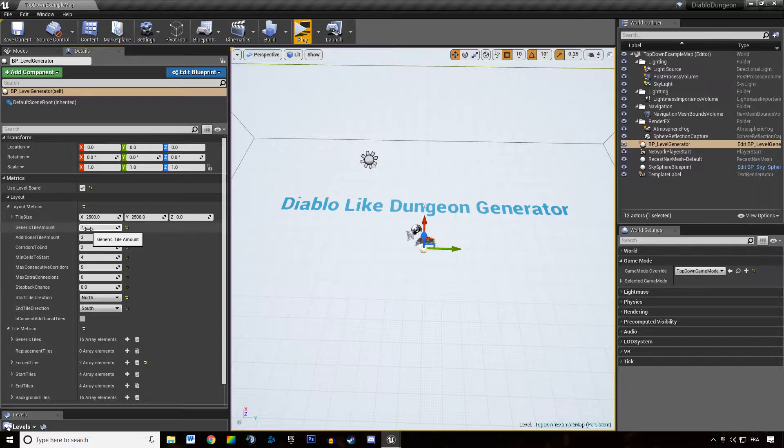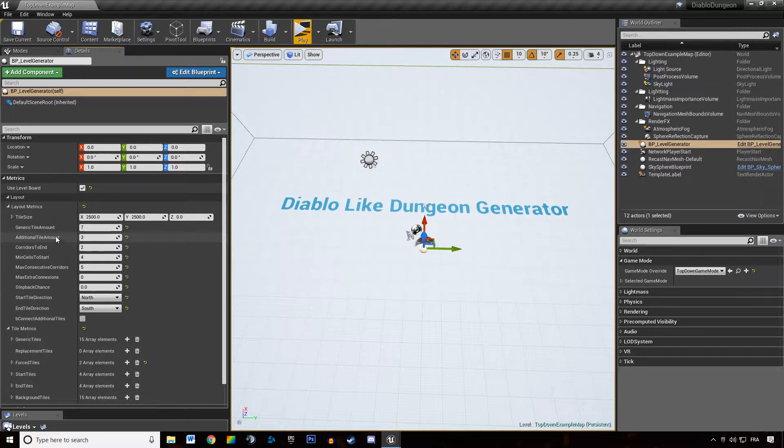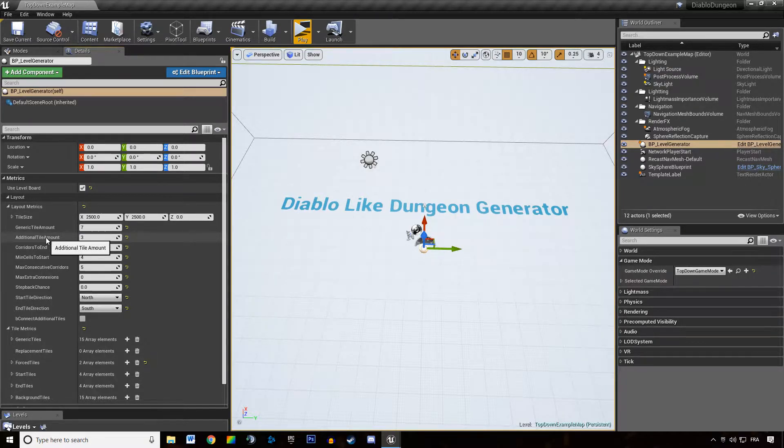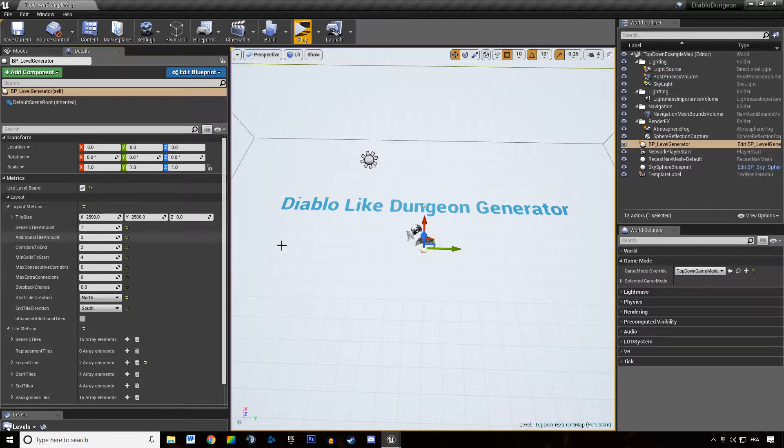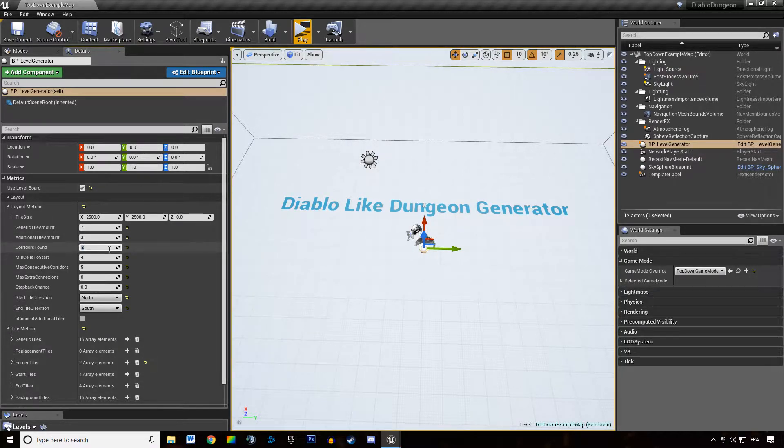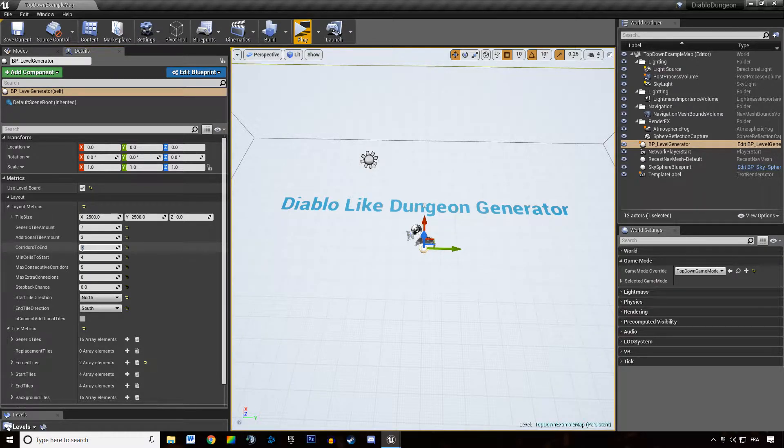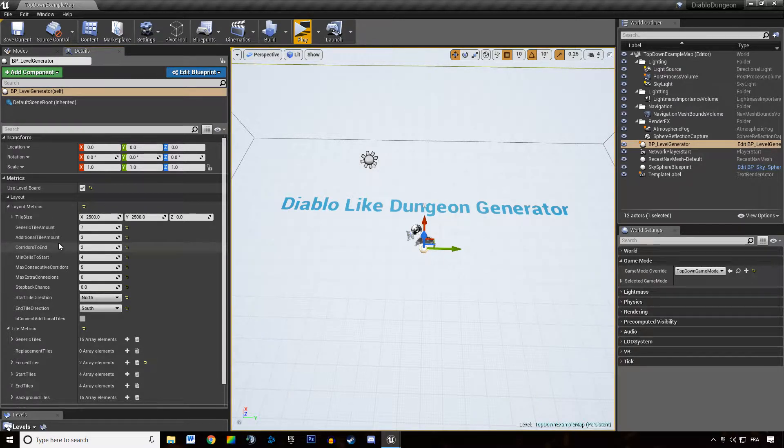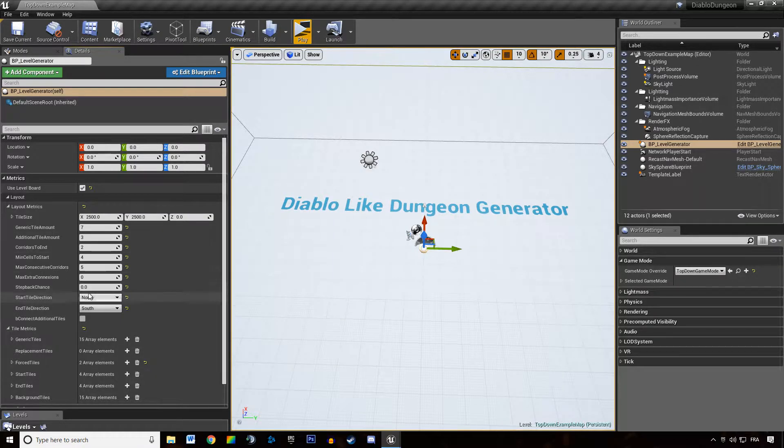We specify how many tiles we add after we generated the main path of the dungeon. Then we can also specify a number of corridors that leads to the end tile, the end of the dungeon.